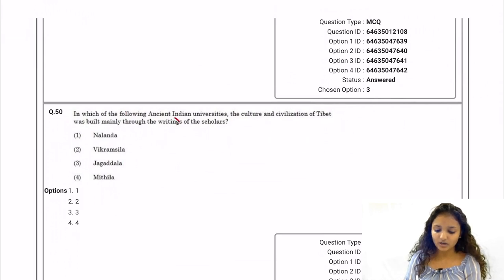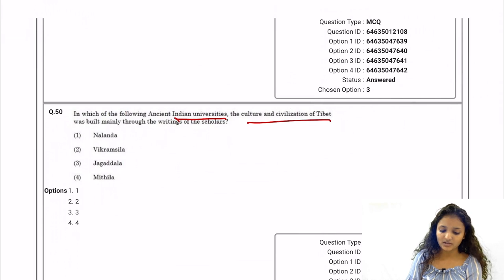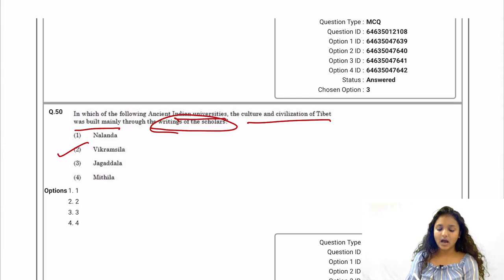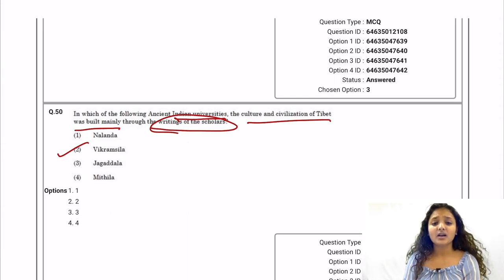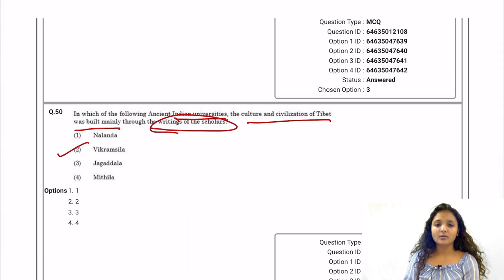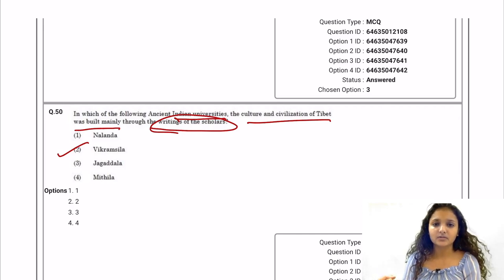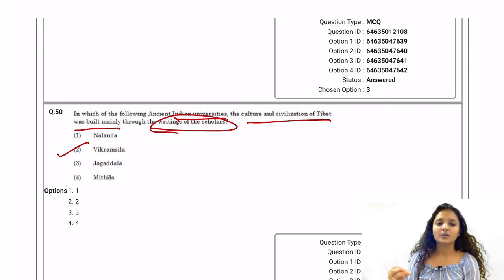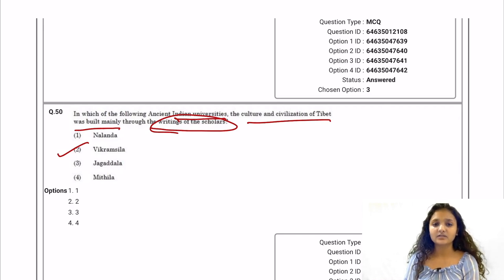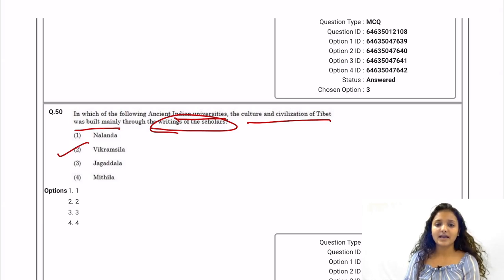Question 49: Why would BCC be used in an email? BCC — Blind Carbon Copy — allows a sender to conceal the recipient entered in the BCC field from other recipients. Option three is correct. Question 50: In which ancient Indian university was the culture and civilization of Tibet built mainly through the writings of scholars? Vikramshila is the correct answer. This completes Paper 1 — the general paper with no subject-specific questions, solvable through good reasoning and logic.